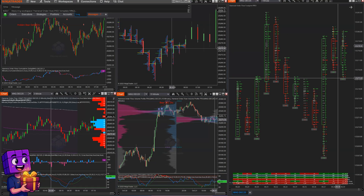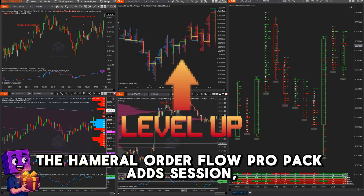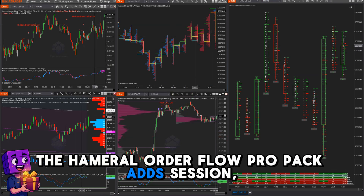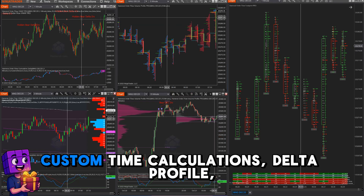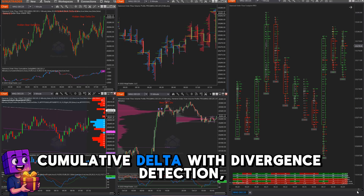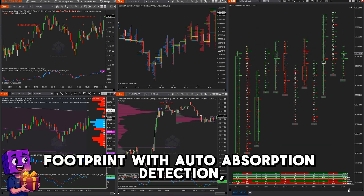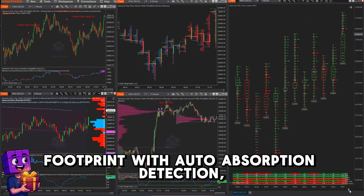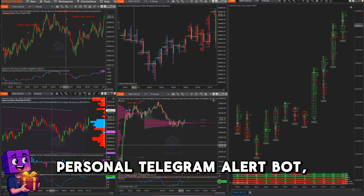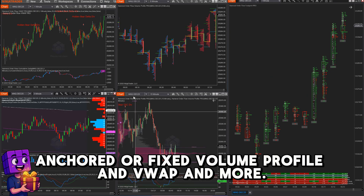Want more power? When you're ready for advanced features, the Hammerl Order Flow Pro Pack adds: session custom time calculations, Delta Profile, cumulative delta with divergence detection, footprint with auto absorption detection, personal Telegram alert bot, anchored or fixed volume profile and VWAP, and more.